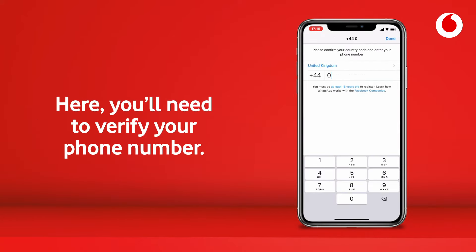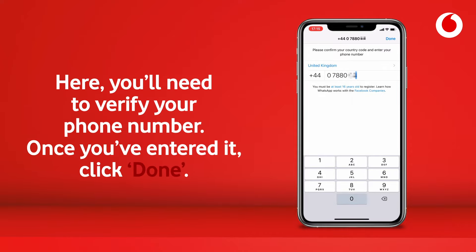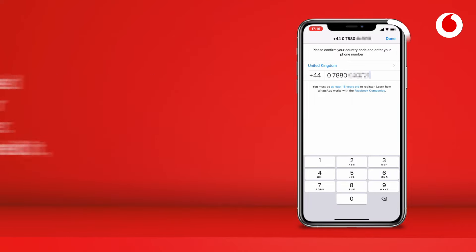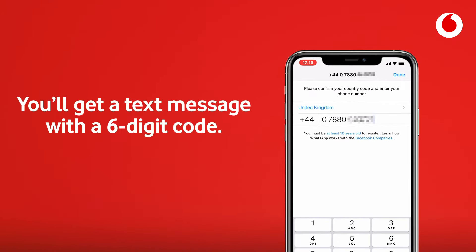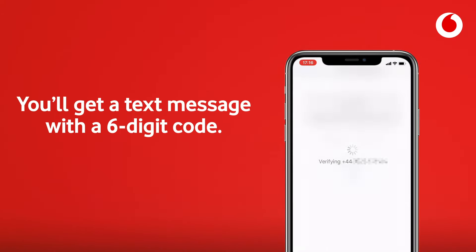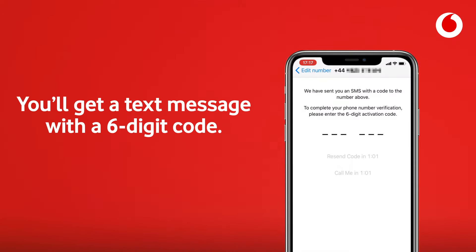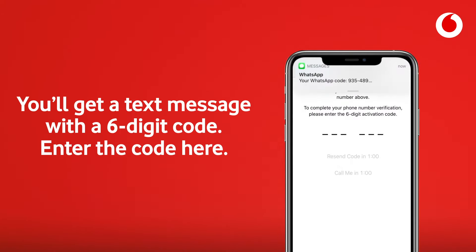Here, you'll need to verify your phone number. Once you've entered it, click Done. You'll get a text message with a six-digit code. Enter the code here.